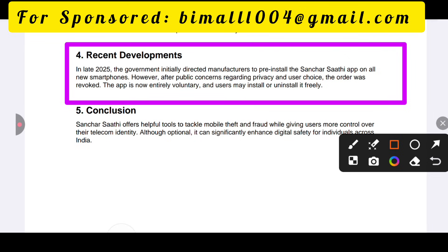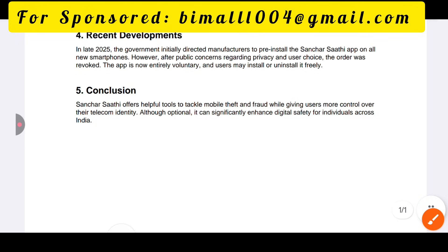The government initially directed that this app be pre-installed on all new smartphones. However, after public concern regarding privacy and user choice, the order was revoked. This app is now voluntary, and users can install or uninstall it freely.